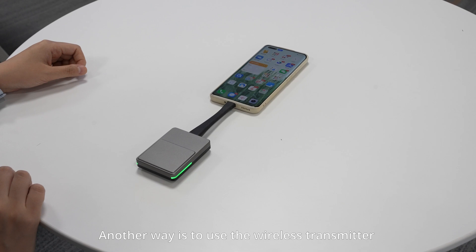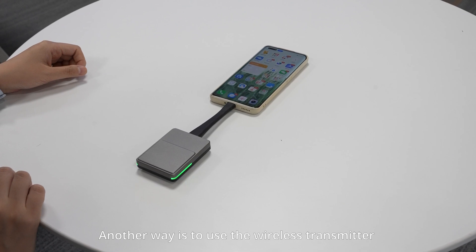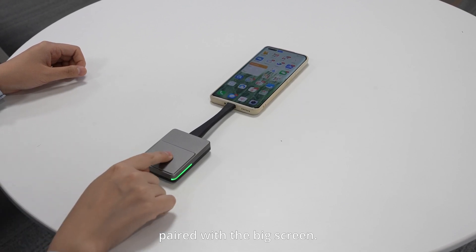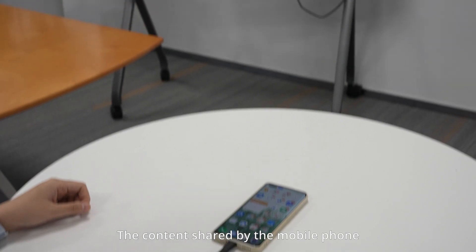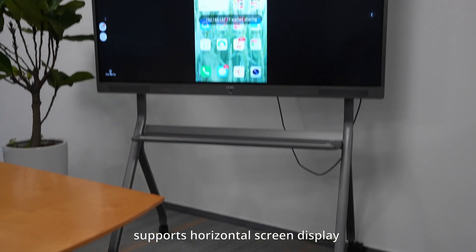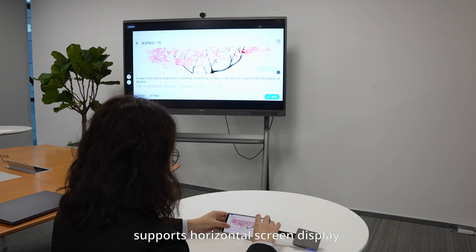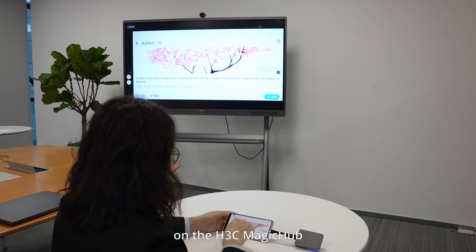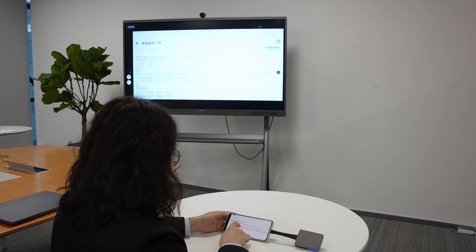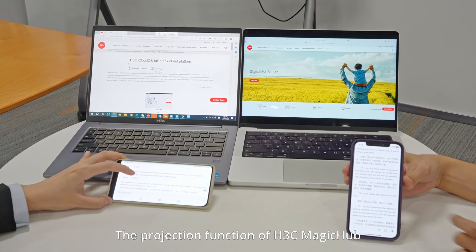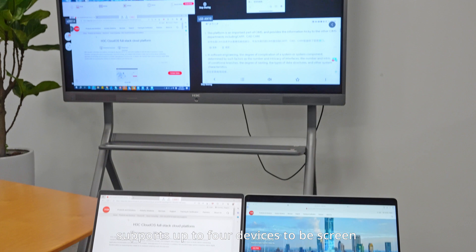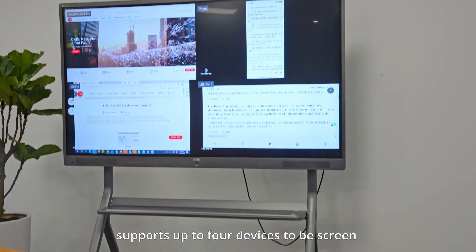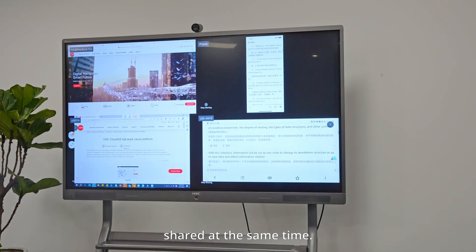Another way is to use the wireless transmitter paired with the big screen. The content shared by the mobile phone supports horizontal screen display on the S3C Magic Hub. The projection function of S3C Magic Hub supports up to four devices to be screen shared at the same time.